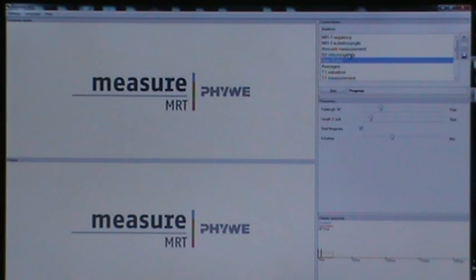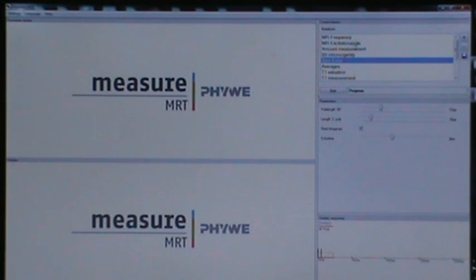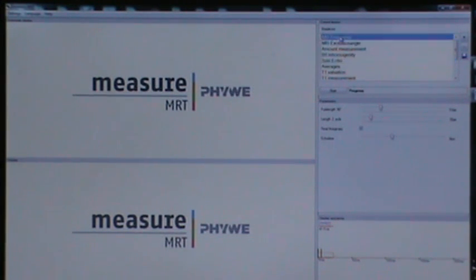Second, select the experiment called MR frequency from the experiment section. Start the measurement.